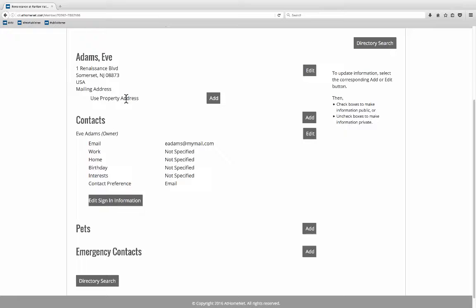The add button here is across from the mailing address and this is where you can add an address where you might want your snail mail sent if this address isn't the one that you want to use. This add is across from contacts. If you have someone else living in your home like a child you can add them to your listing.